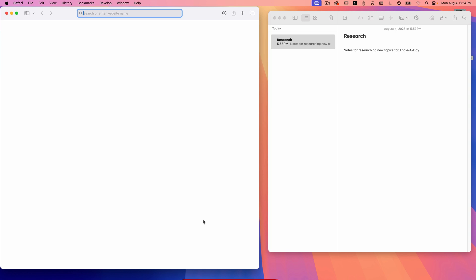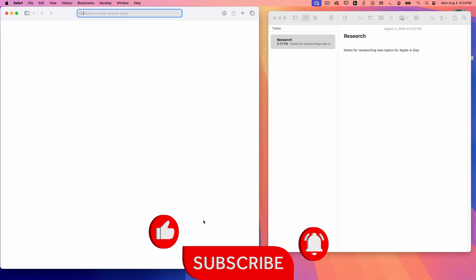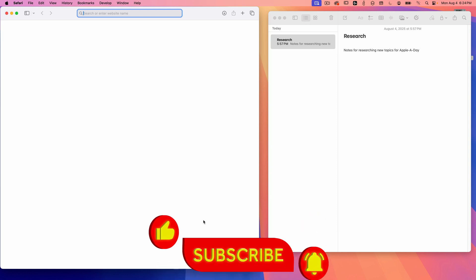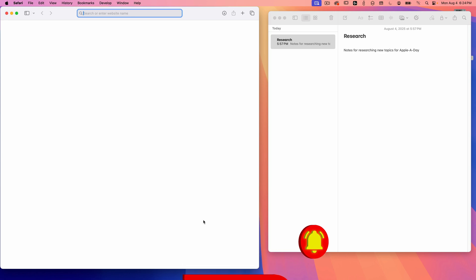If you found this helpful, please give it a thumbs up and subscribe for more Apple tips like this one. And as always, if you have any questions, drop them in the comments below. So thanks for watching. I'm John Martins and I'll see you in the next episode of Apple a day.